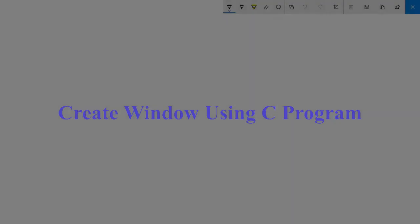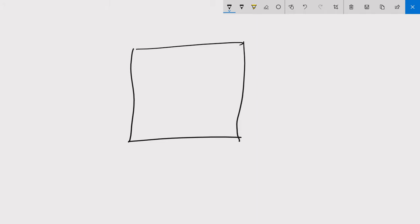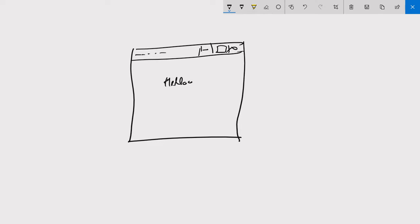Hello friends, welcome to this video tutorial. In this tutorial we are going to learn how we can create a single window that consists of all the features like title bar, minimize, maximize, close, and has the capability of displaying text. We are going to learn how to create this single window using a C program.